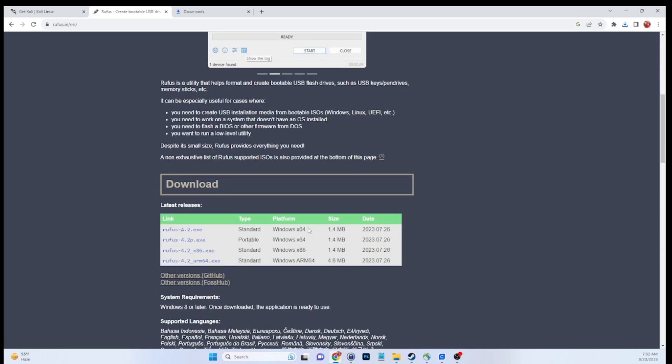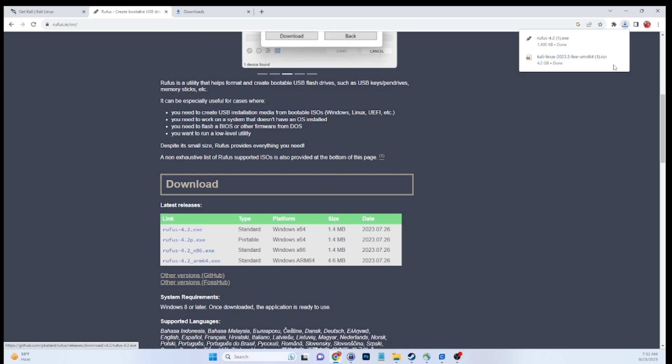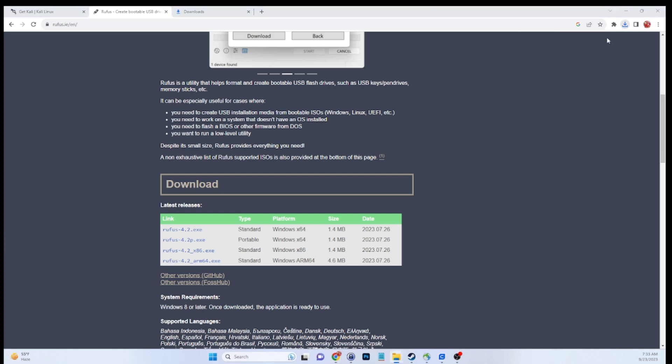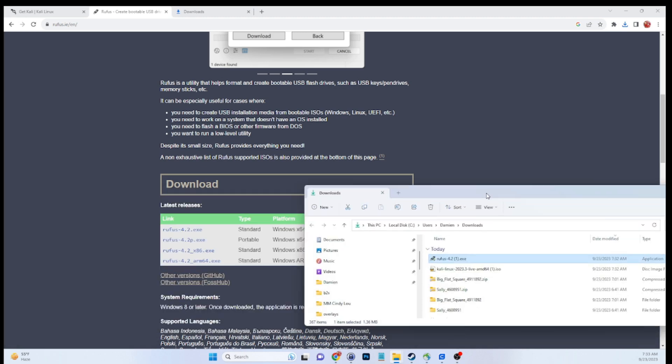Scroll down, you'll see download. We're going to get the latest version today, that's 4.2. And we're going to download the Windows x64 standard executable. This is a standalone application, so there's really no installation to it. Once that completes, you can click show in folder. I'll drag that over from my other screen here.